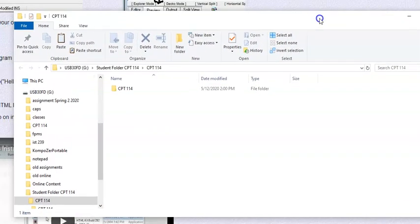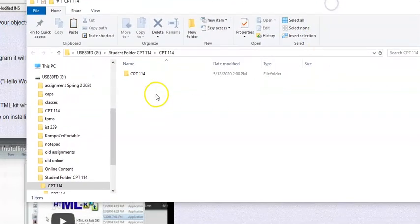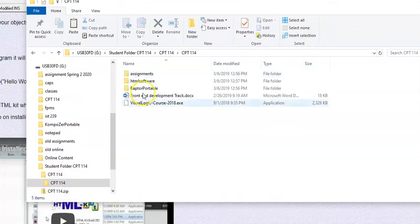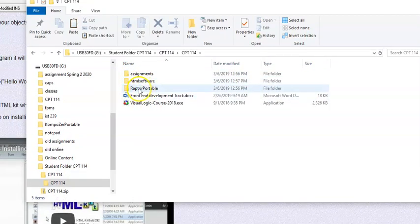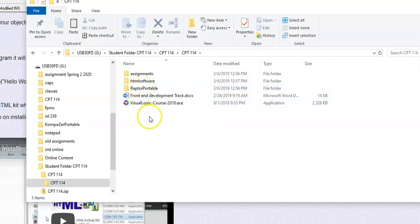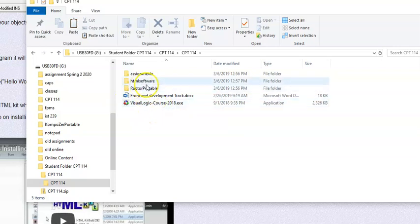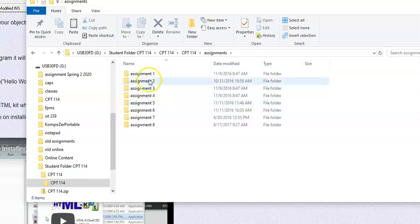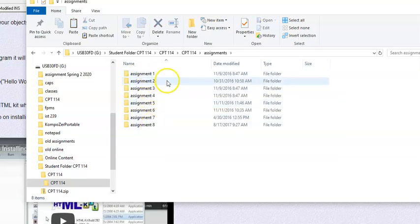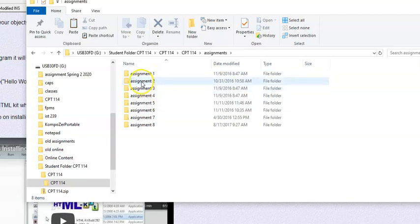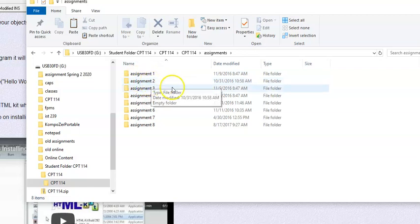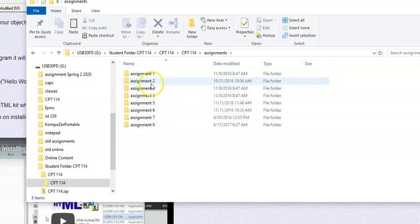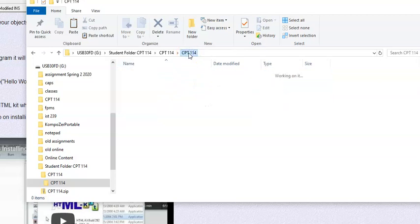So here we go, there it is. I can go ahead and close this, we don't need this anymore. There's the 114 folder. In the 114 folder I have assignments, software, this wrap portable you're not doing until the last week of the semester, and then I have Visual Logic. So this is our flowcharting software, and this is our coding software. Then here I have all these assignment folders so you can keep track of what you're doing when you do your lessons.